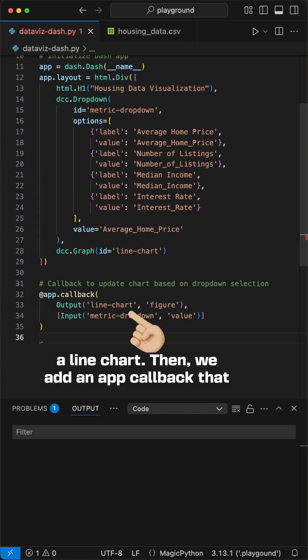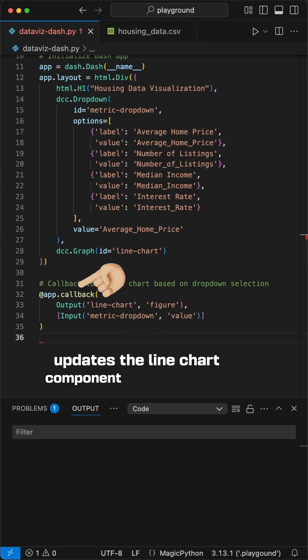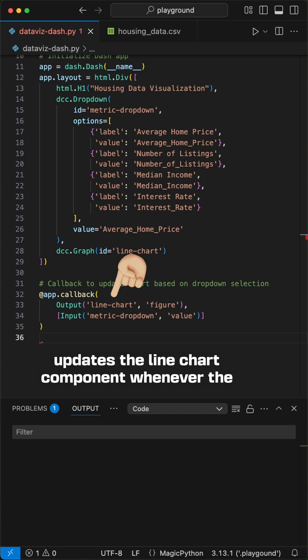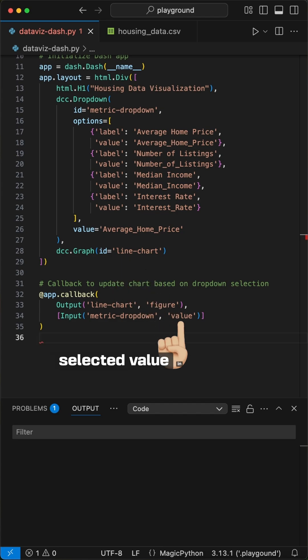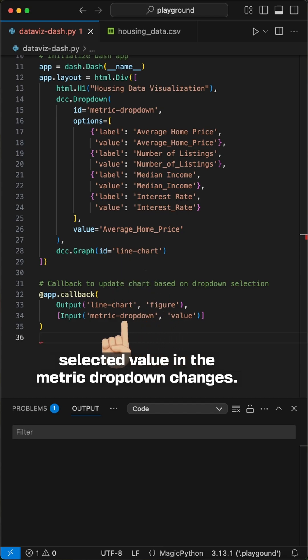Then, we add an app callback that updates the line chart component whenever the selected value in the metric dropdown changes.